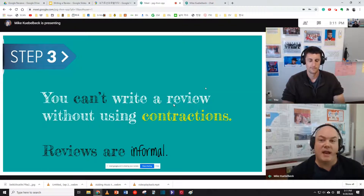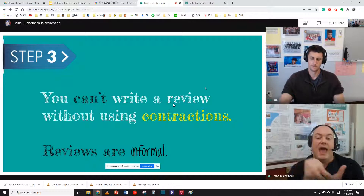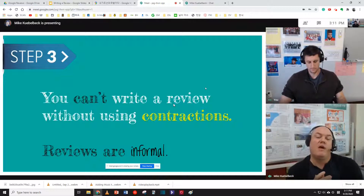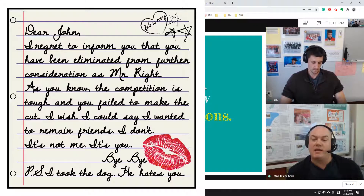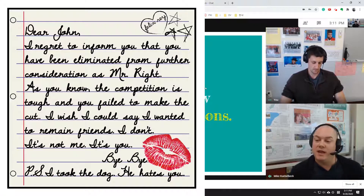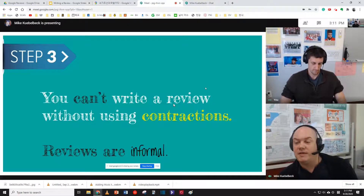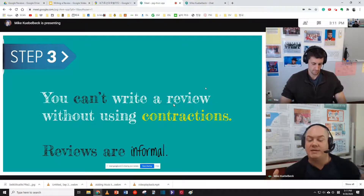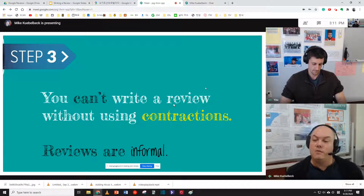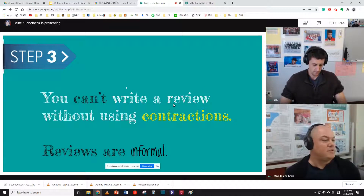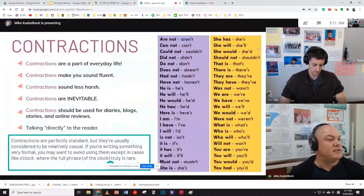So that being said, I tell my students they have to use contractions. You're writing a review like you're writing a letter to a friend, not like you're publishing something to go in an academic journal. Reviews are informal, which brings us to this sheet.